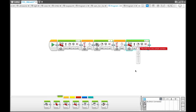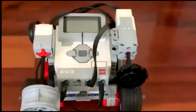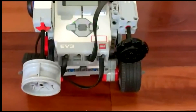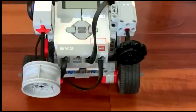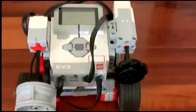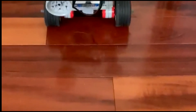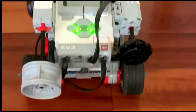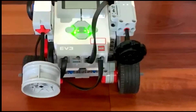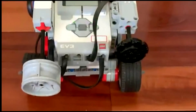Once you download the program, you can see that the robot is going to move forward one rotation, wait one second, then the medium motor is going to spin one rotation, and then the robot is going to wait for half a second, and then the robot is going to move backward one rotation.